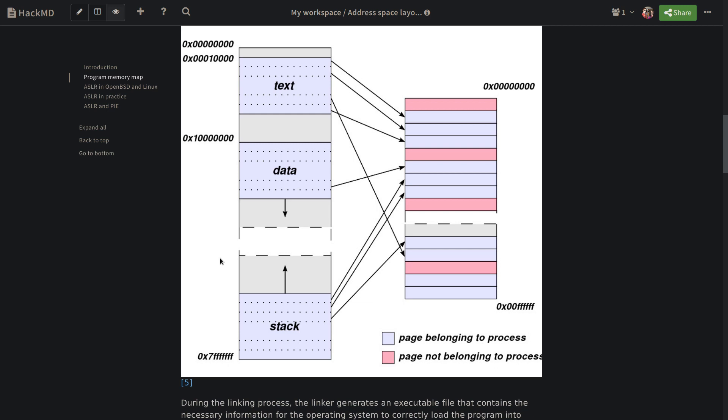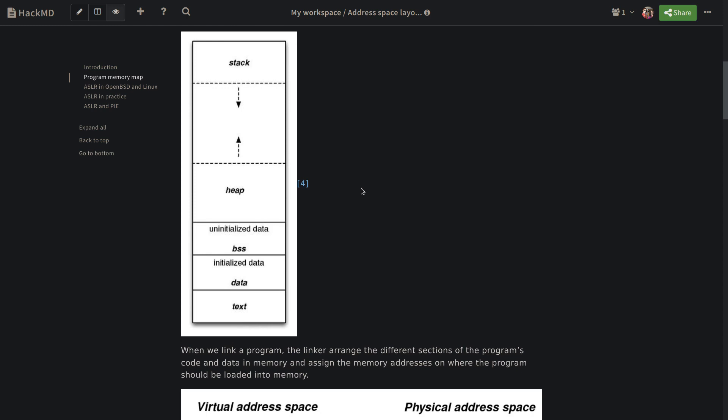As a result of it, when the operating system wants to load this program, it has to load the program in the memory address that is assigned by the linker to the virtual memory. This is simply the very basic idea of the program segments. But what does each of this program memory layout segment mean?